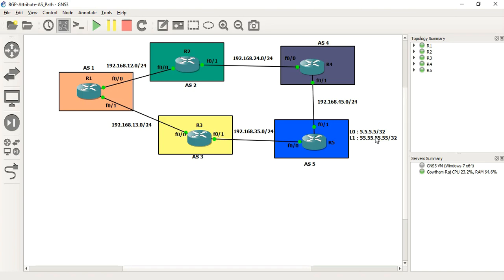Next, we will do BGP configuration. We go to the physical interface for the neighbor relationship. The connected interface will be redistributed, so all the routing information will be redistributed into BGP.